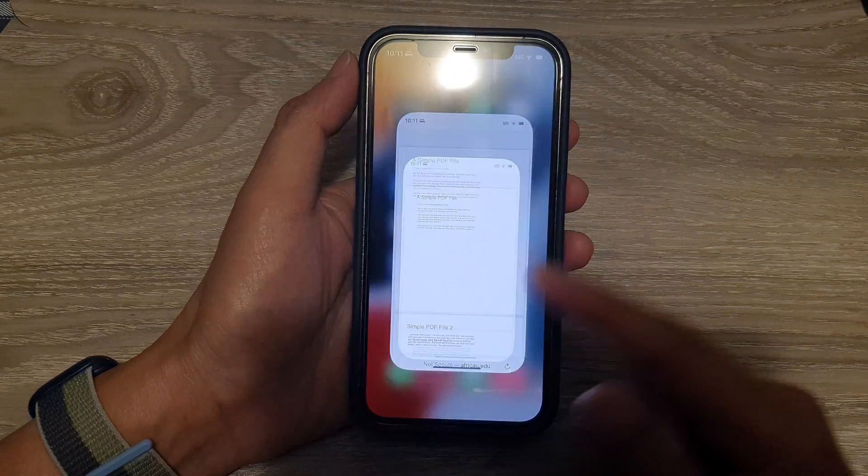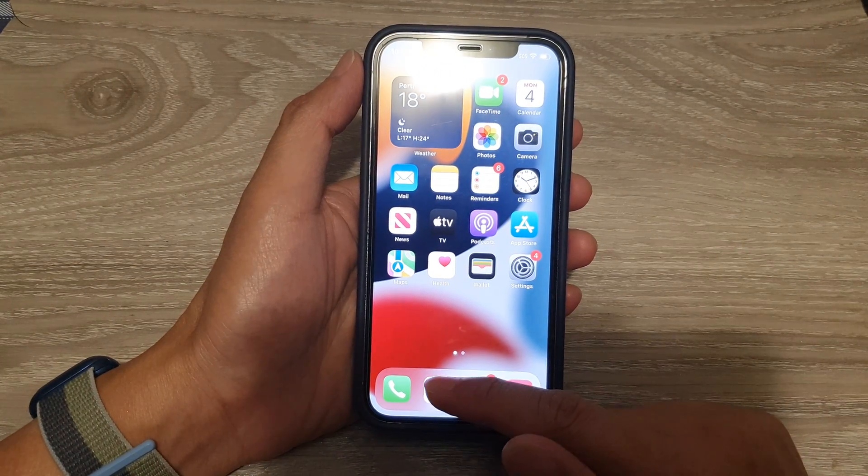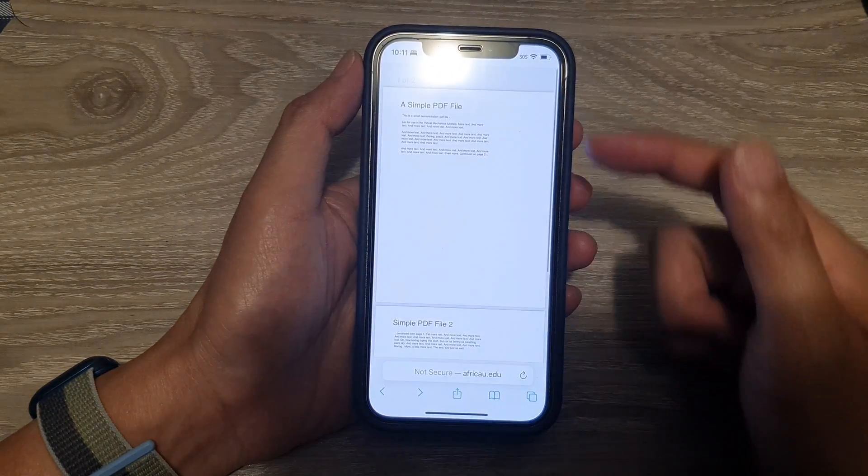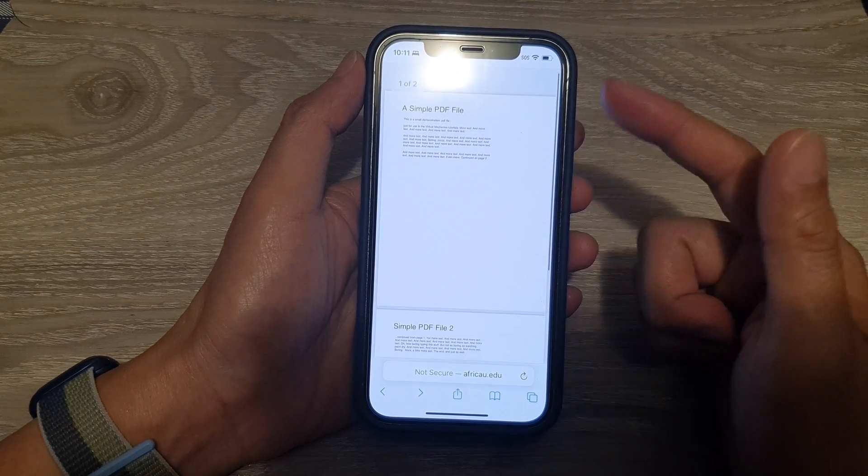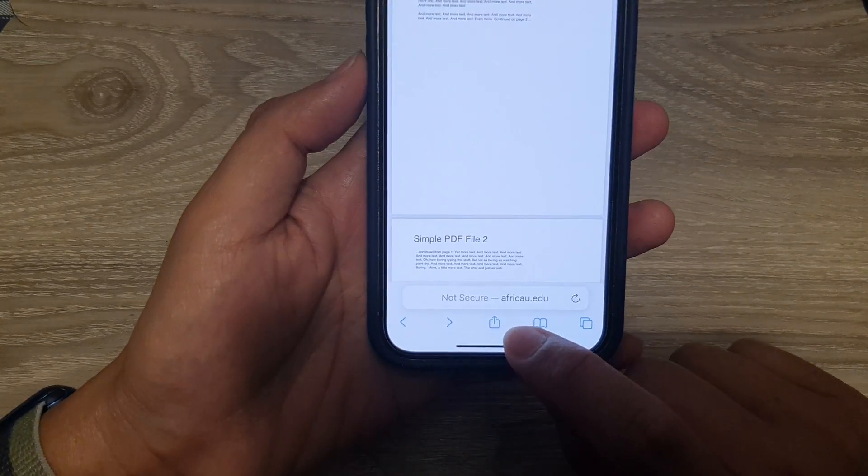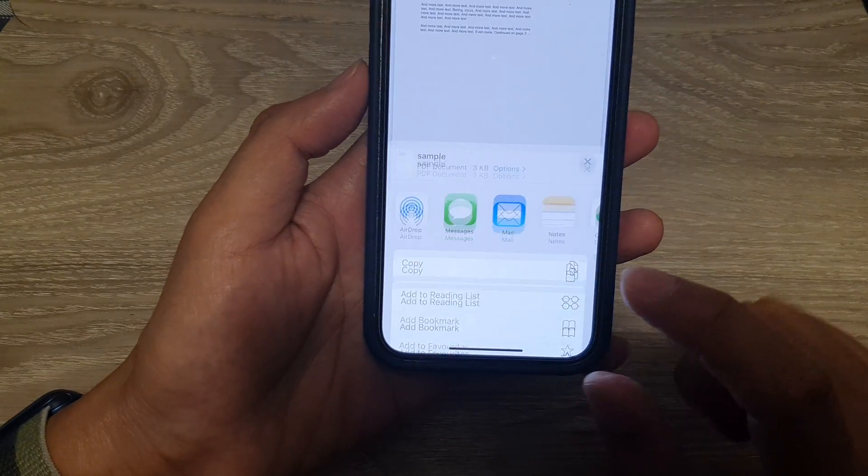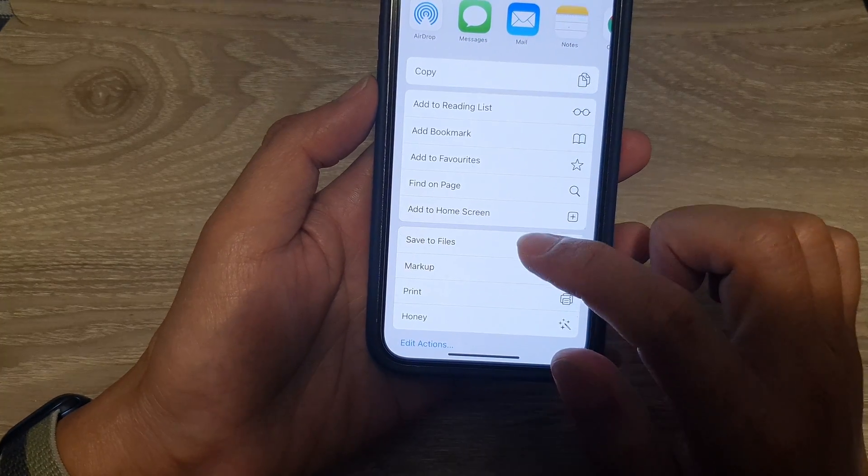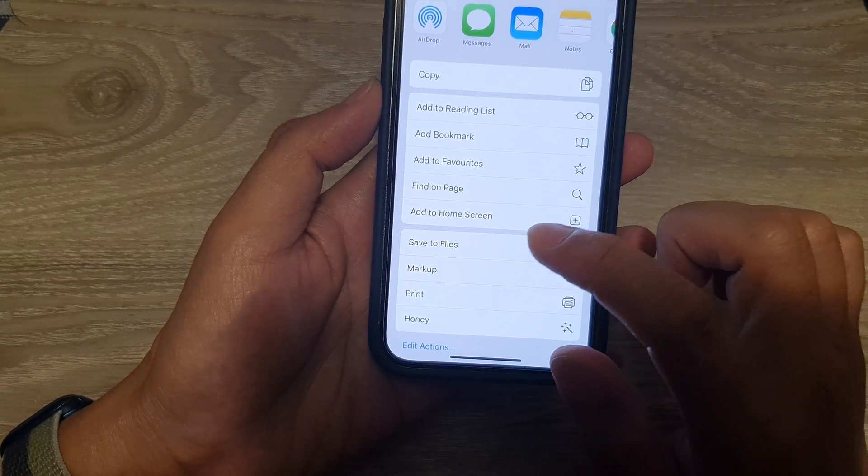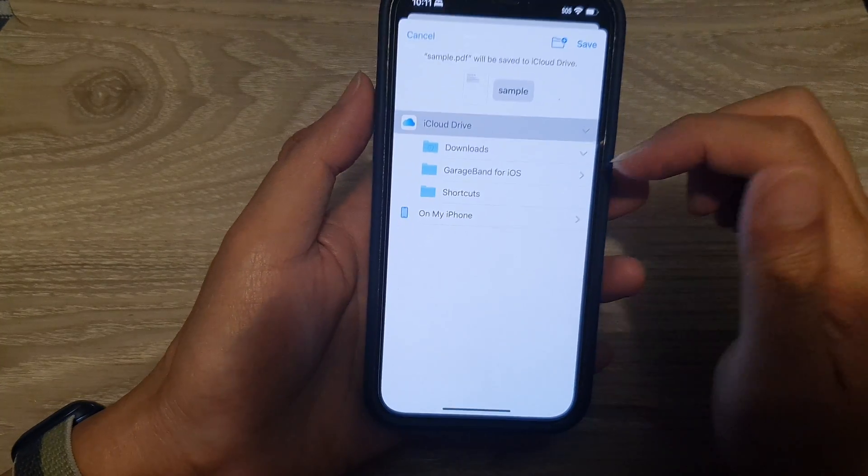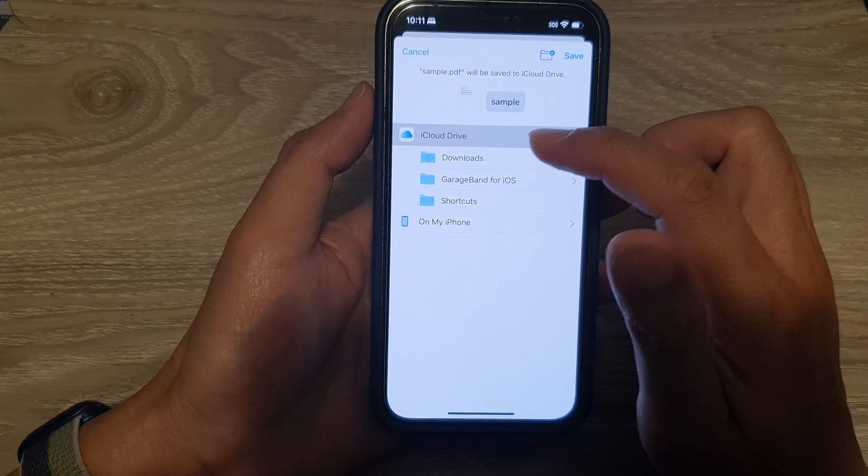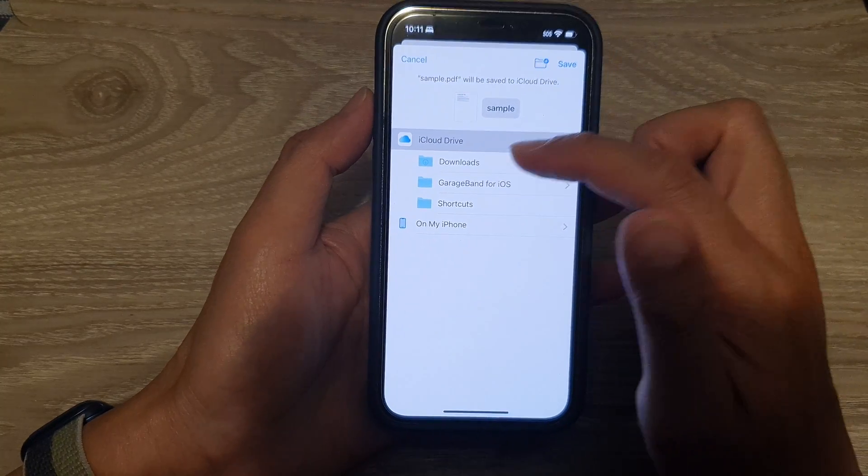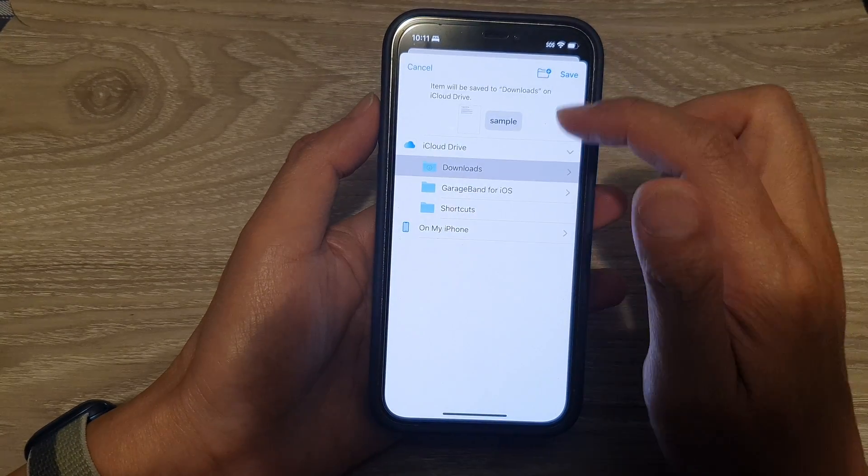Here on my home screen, I'm going to open up Safari. Say I have opened up a PDF document. If I tap on the share button, I can choose Save to Files.